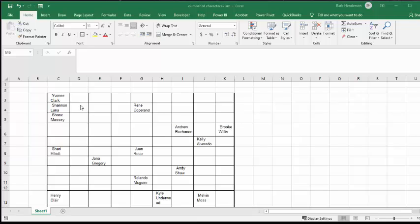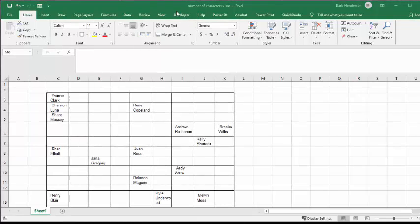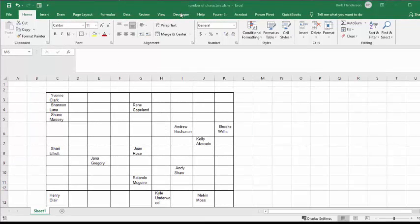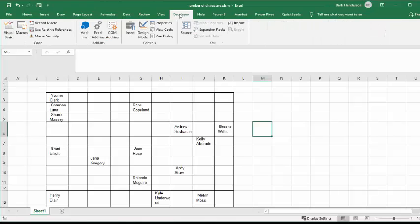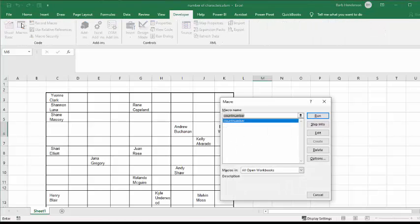So let's run this. I'm going to the developer tab, and I'm going to my macros, and I'm going to count number, and I'm going to run.